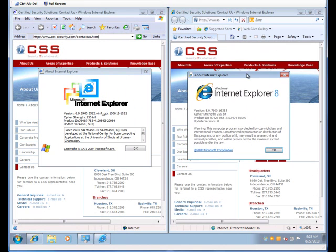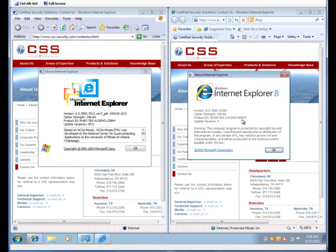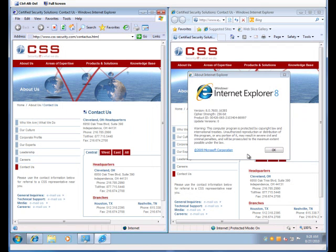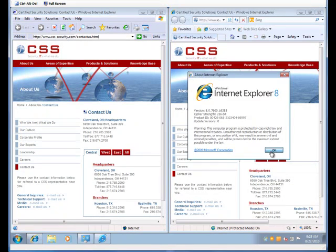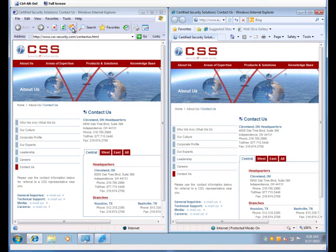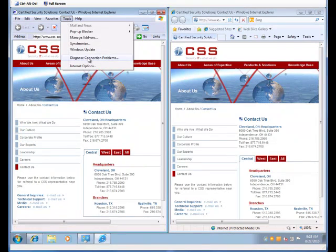Alright, so you have a virtual copy of IE6 running side by side with IE8. And the next thing I'm going to demo is the rendering of IE6 versus IE8.